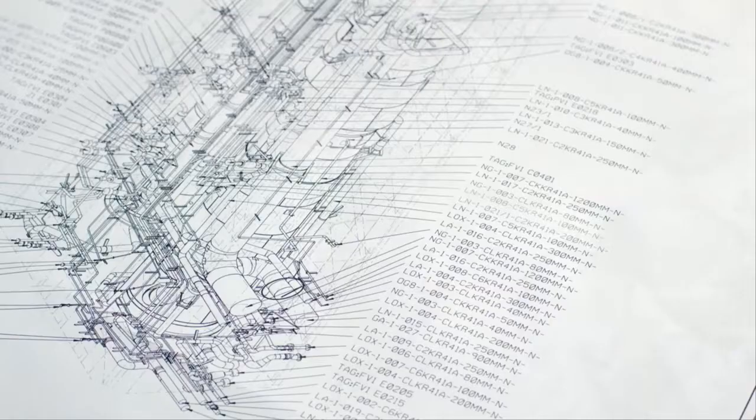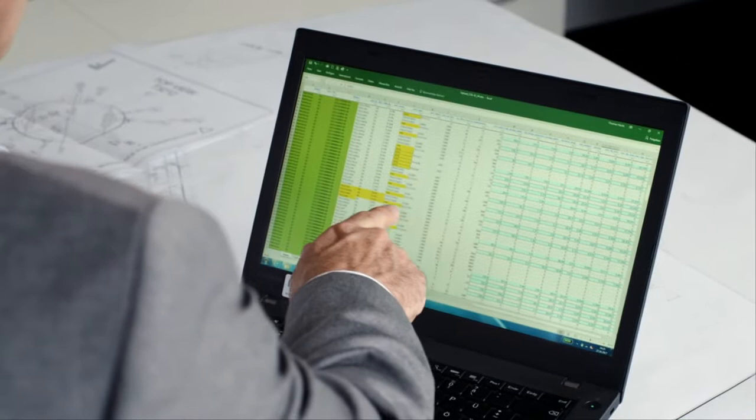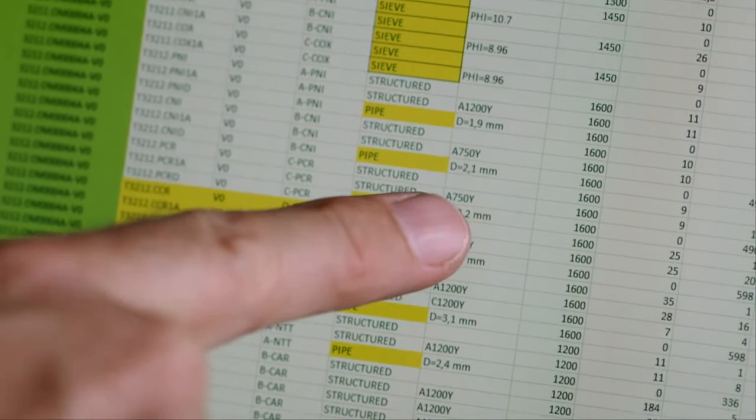We have a new and valuable tool that helps us do this: Fireman. Fireman stands for Find the Right Engineering Module and Equipment Numbers, and it largely automates the module selection process.